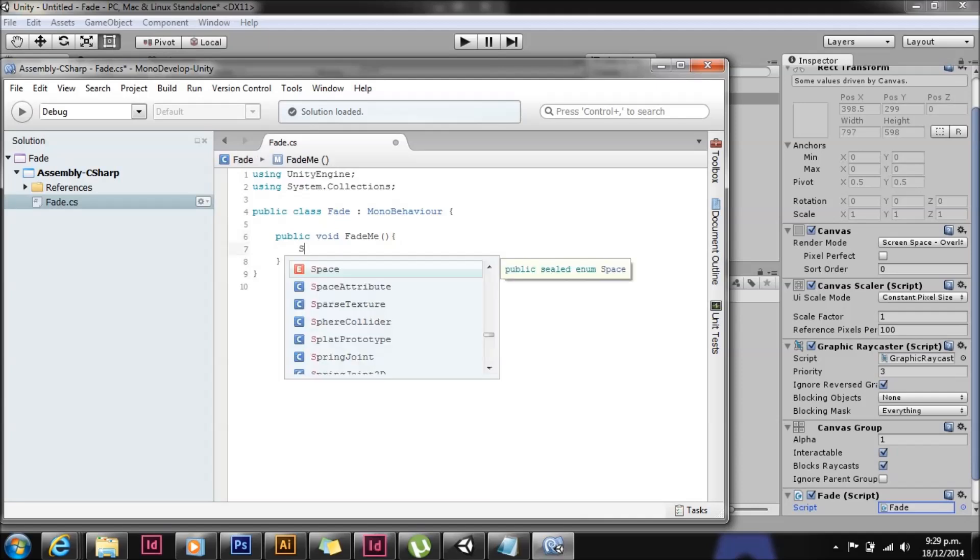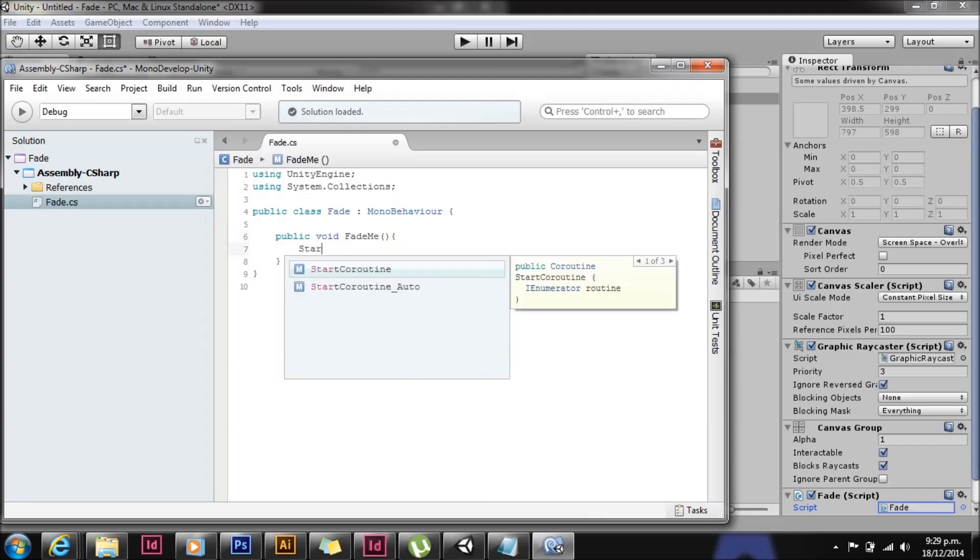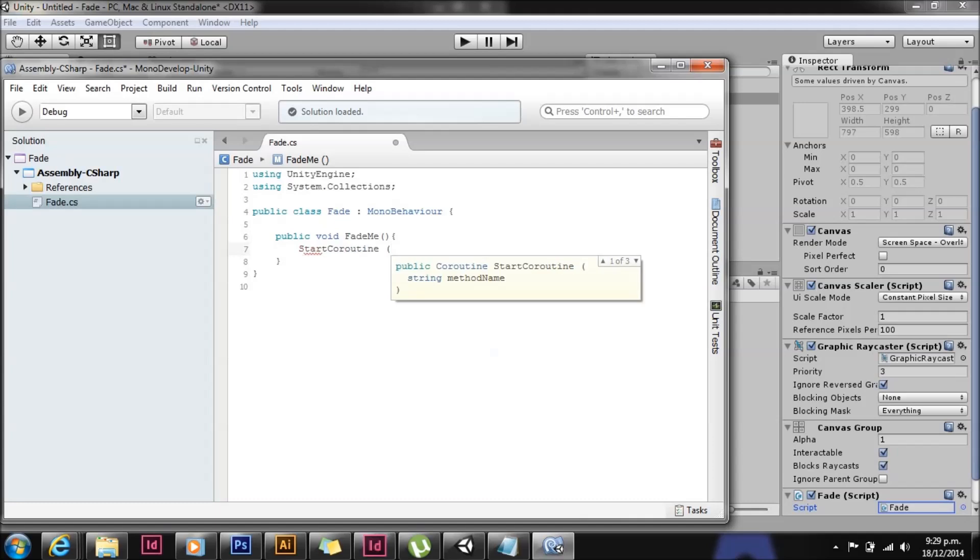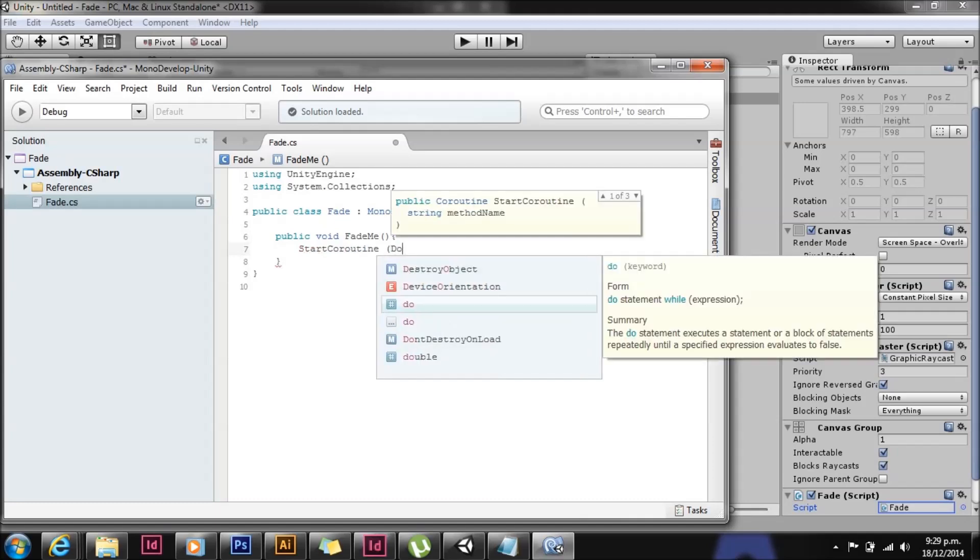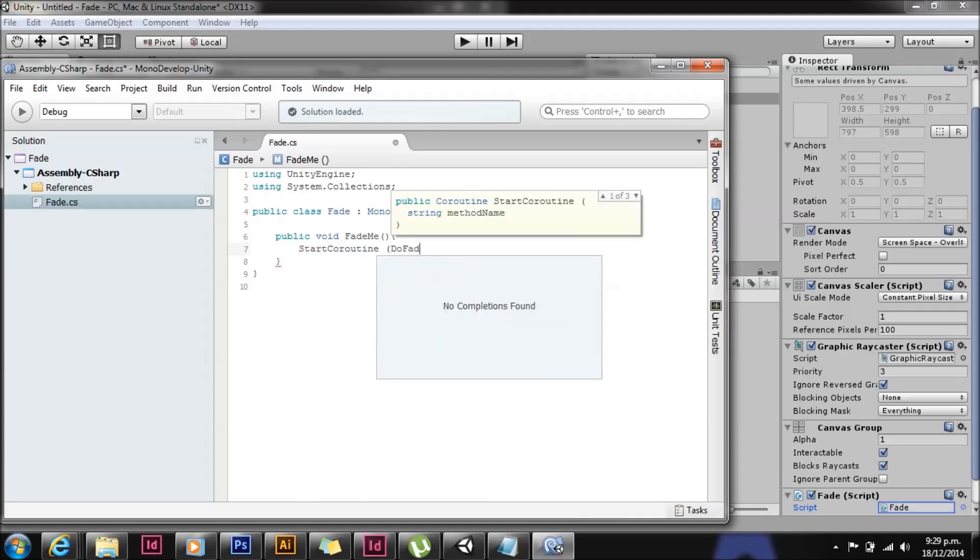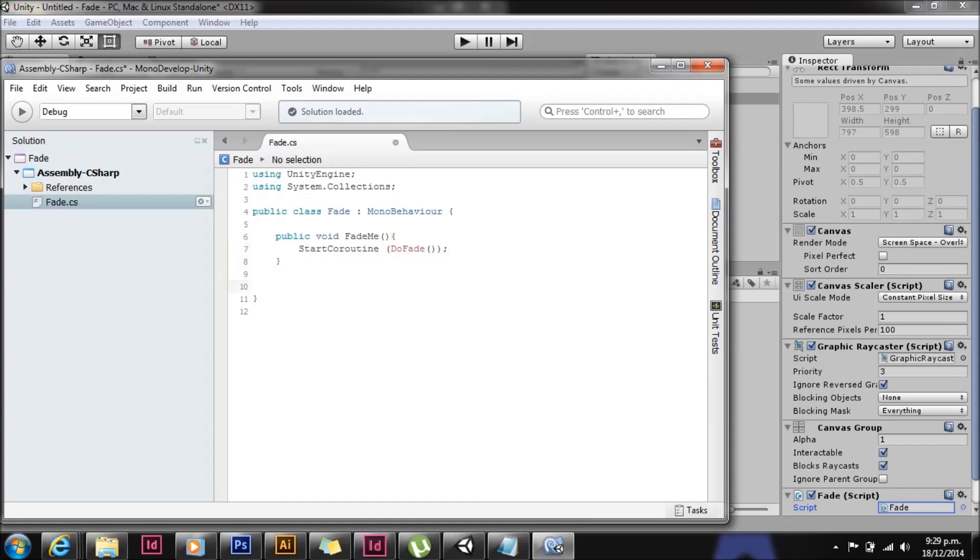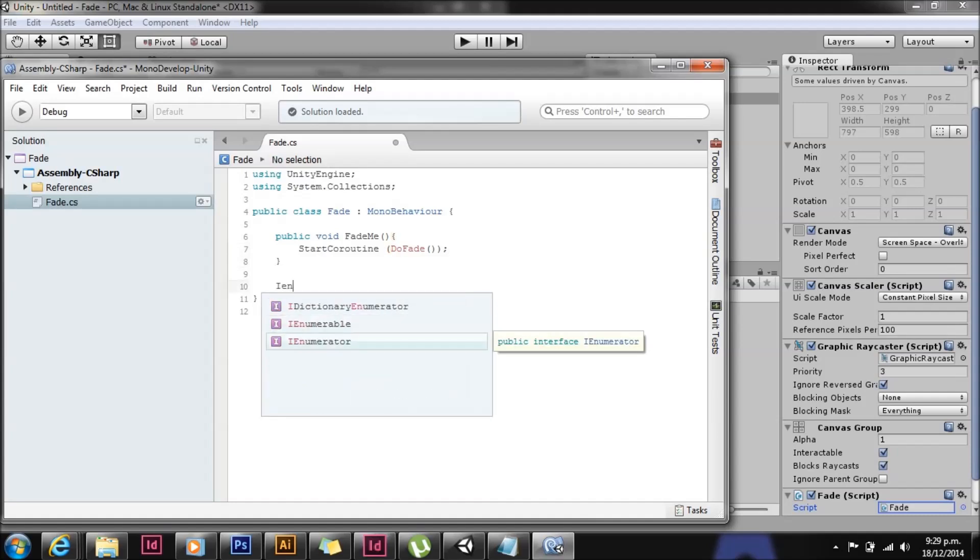That's to let the button component hook into it. What that's going to do is start a coroutine. And the coroutine is going to be called doFave. We don't have a coroutine so Unity is complaining. Let's write one now.